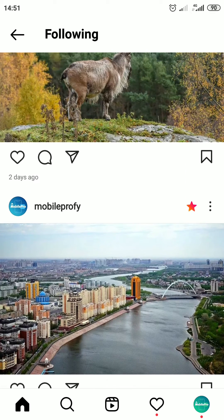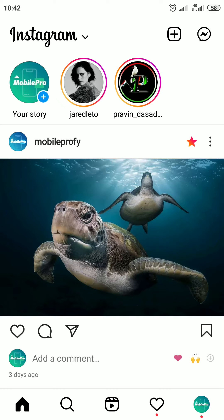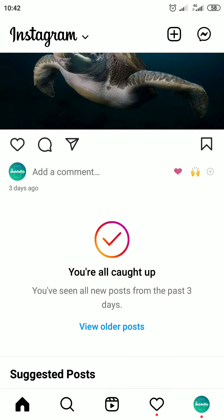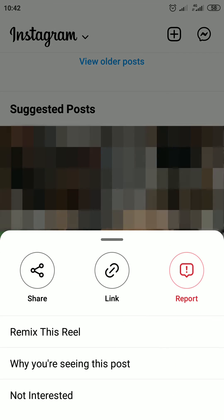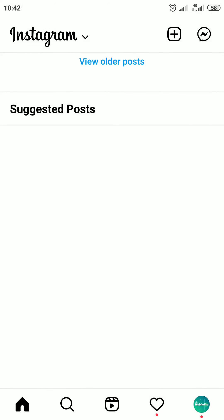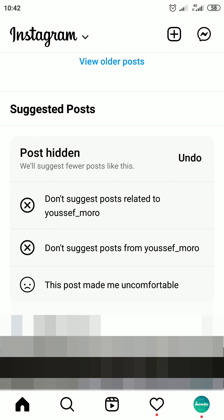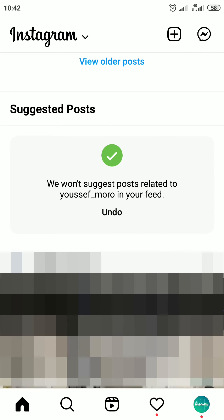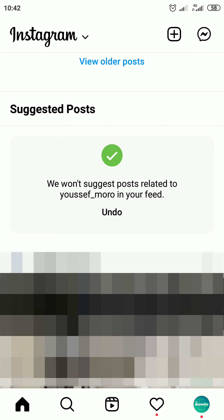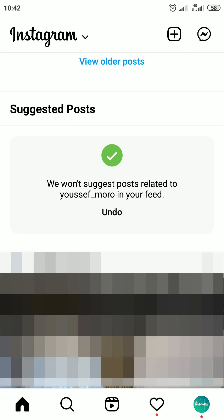This is how to turn off suggested posts on Instagram. If this video helped you, please give a thumbs up and subscribe to the MobilePro channel. If you have any questions, ask me in the comments. Thanks for watching!